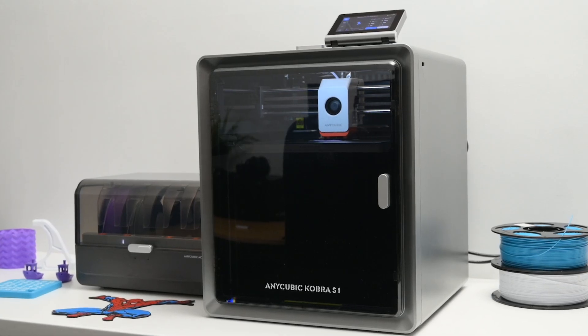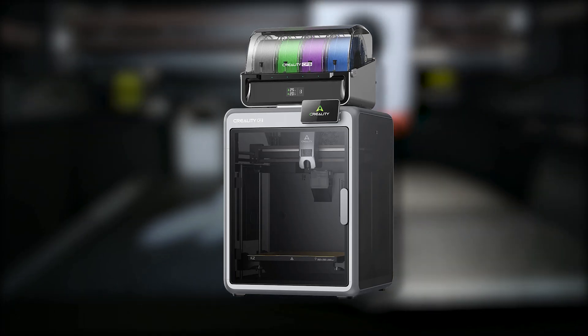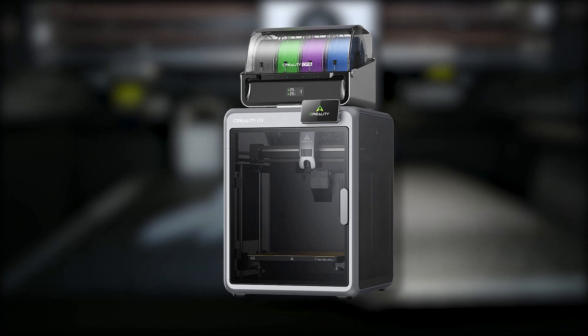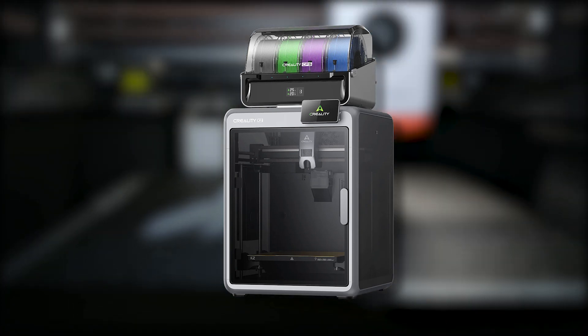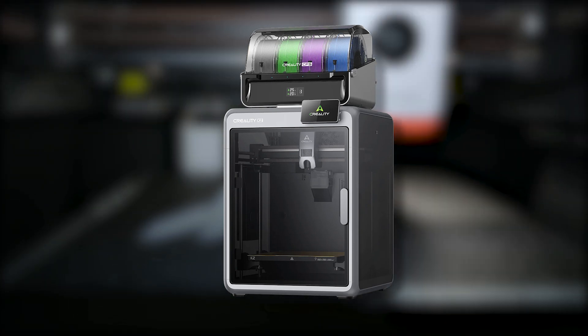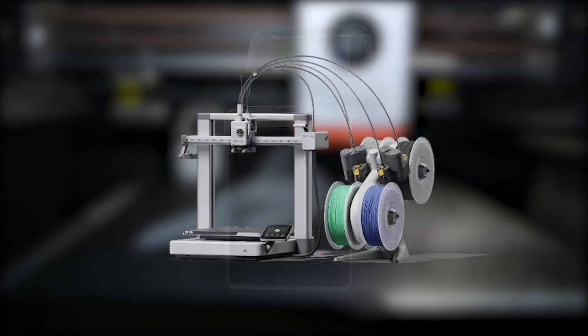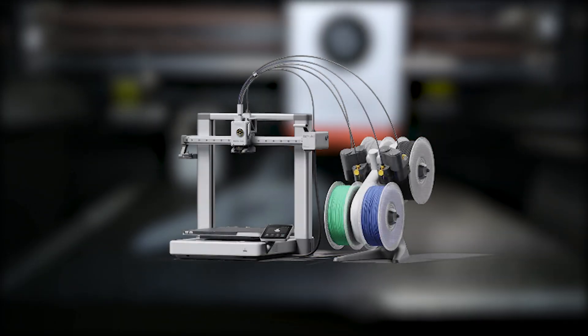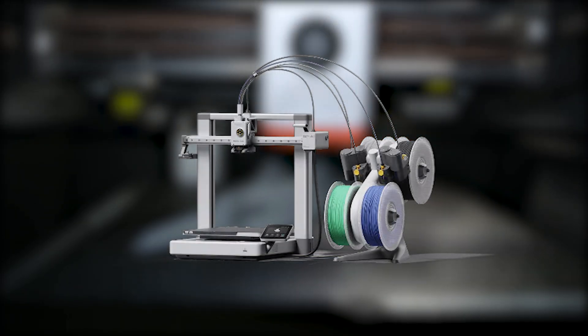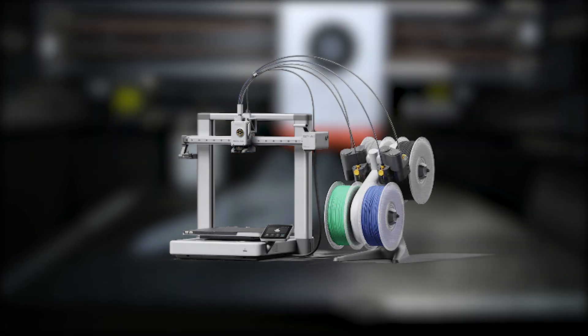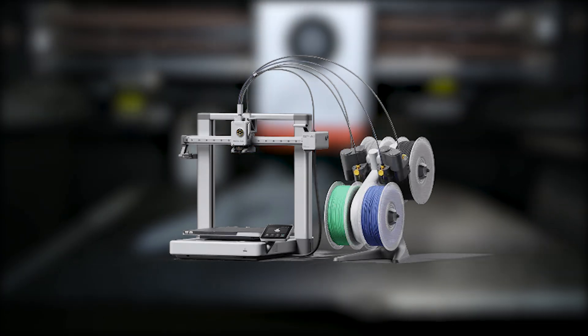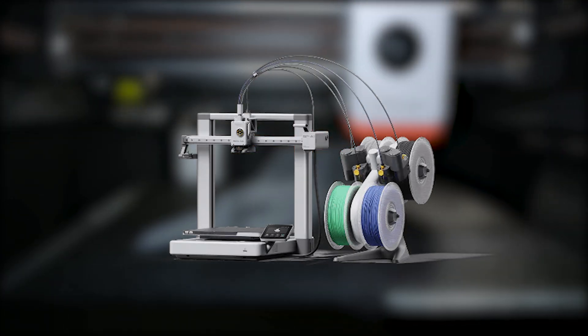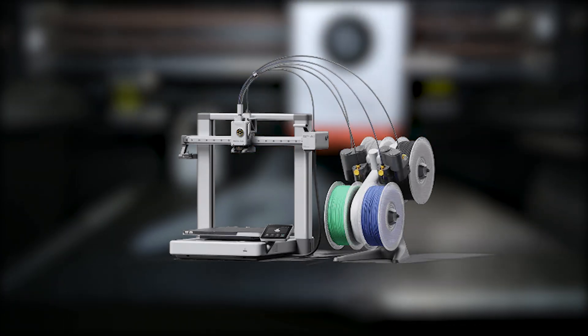As another budget option, there's the newly released K2 Combo from Creality, which only costs slightly more. On the other hand, if you don't really need a Core XY enclosed printer, something like Bamboo's A1 paired with the AMS Lite offers superior print quality and a better overall user experience at a slightly lower cost.